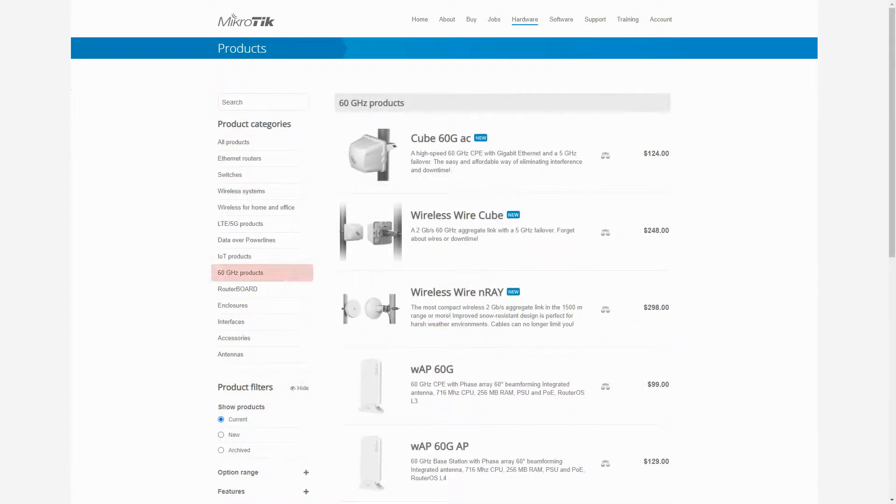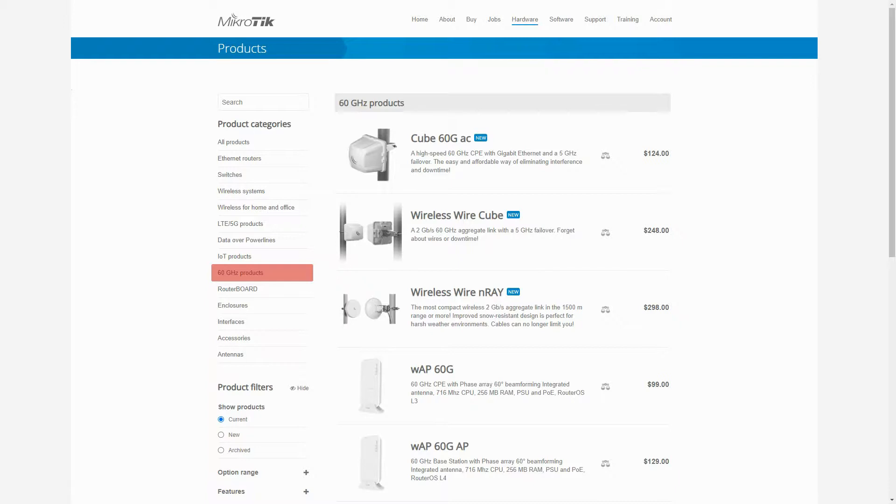Next down the line are the 60 GHz products, which were previously nested under the wireless systems category. 60 GHz products offer different levels of throughput from 100 megabytes up to a full duplex 2 gigabytes. That is 1 gigabyte for download and 1 gigabyte for upload.